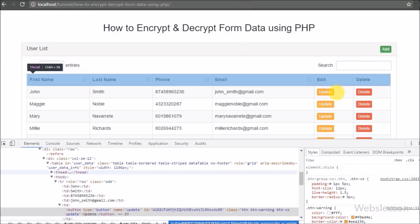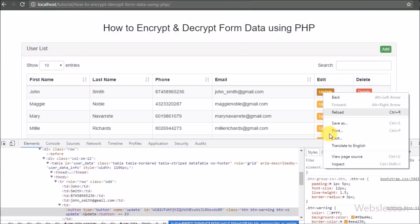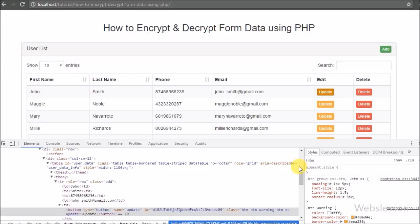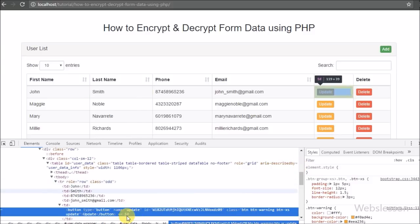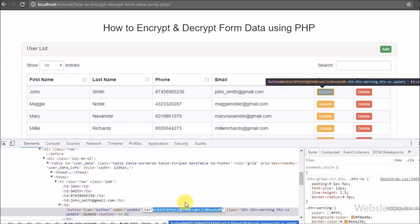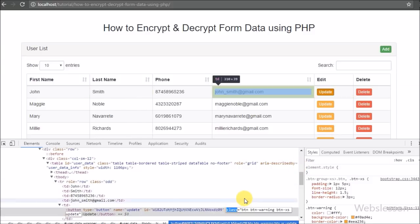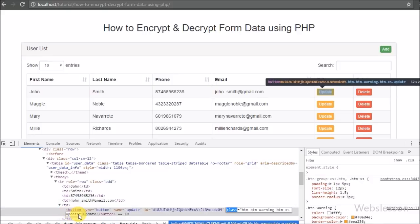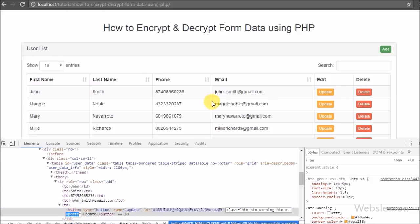For update data, on the update button we can see an id attribute where we store the user id in encrypted form, and in the class we use 'update'. We will use this class as a selector in jQuery code.